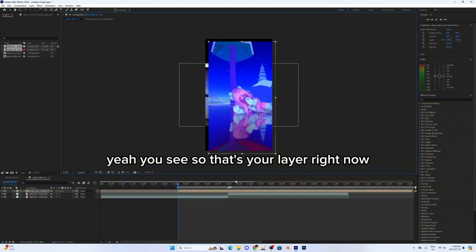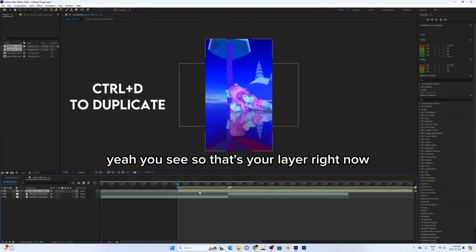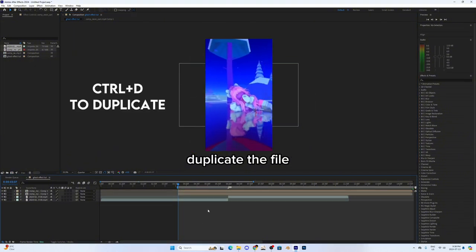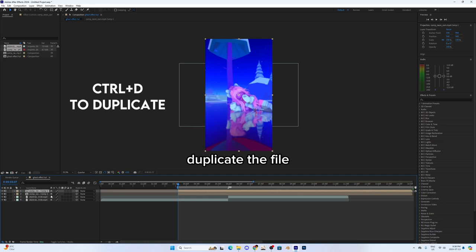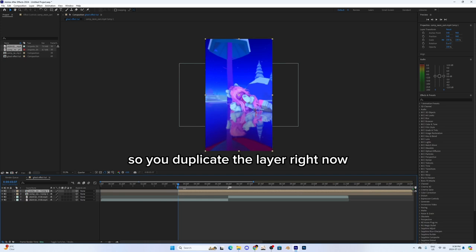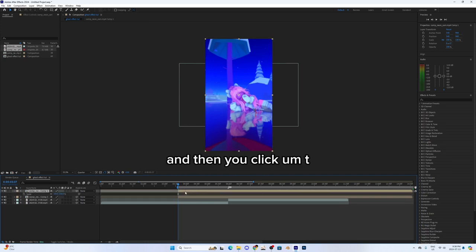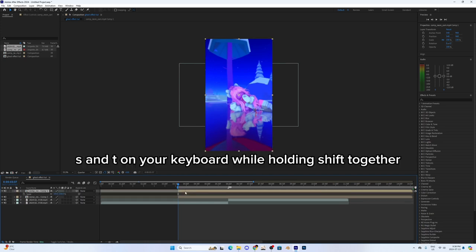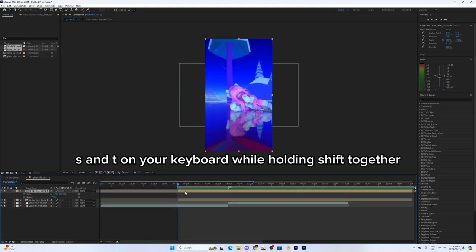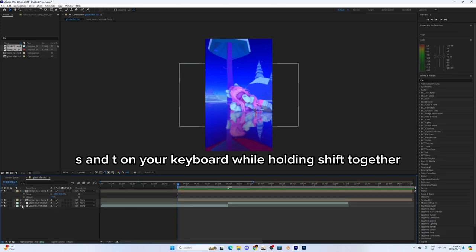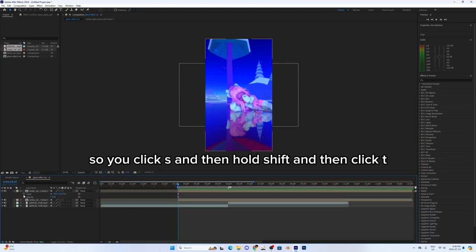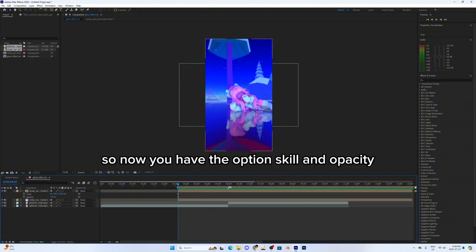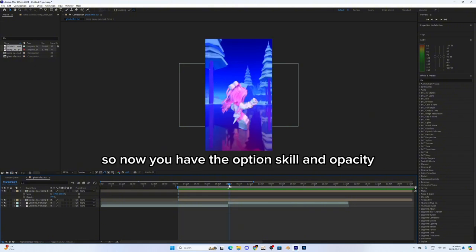Yeah, you see, so that's your layer right now. Then you duplicate the file. So you duplicate the layer right now and then click S and T on your keyboard while holding shift together. So you click S and then hold shift and then click T. Now you have the option scale and opacity.